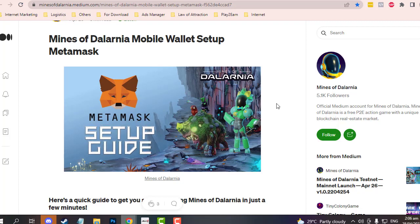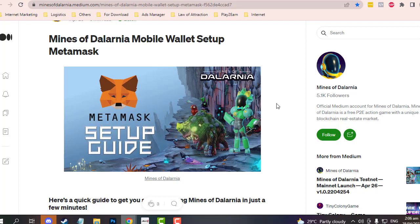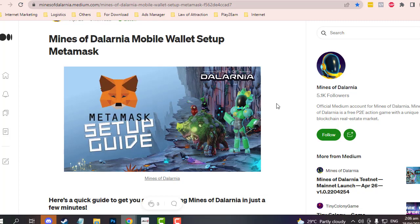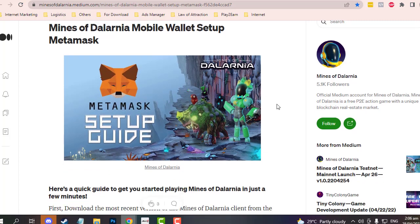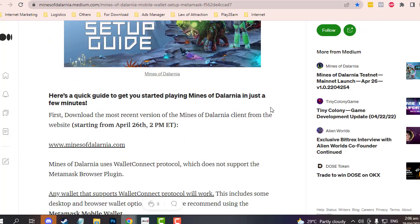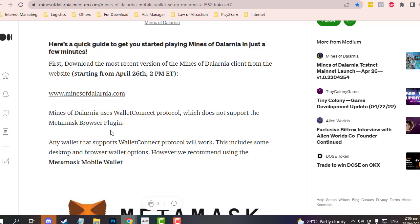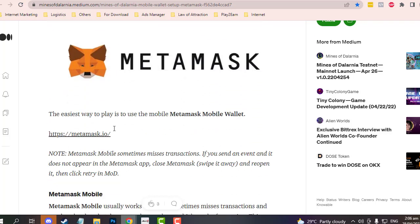Here are the steps. First, download Mines of Dalarnia, which you probably already have, and then download MetaMask.